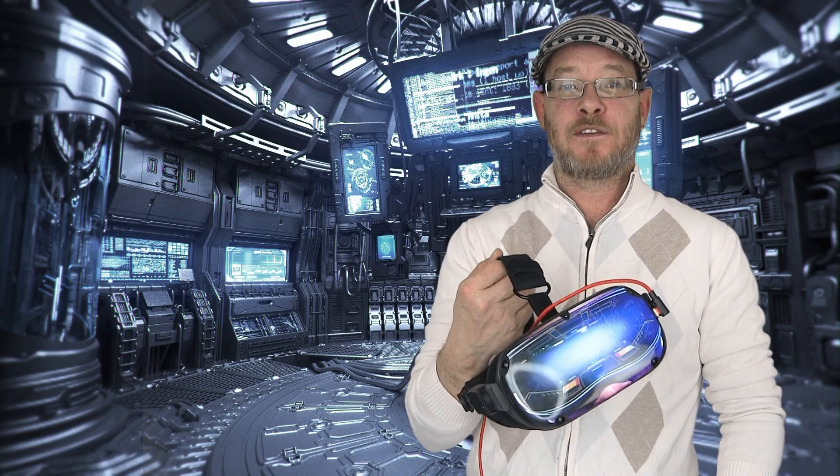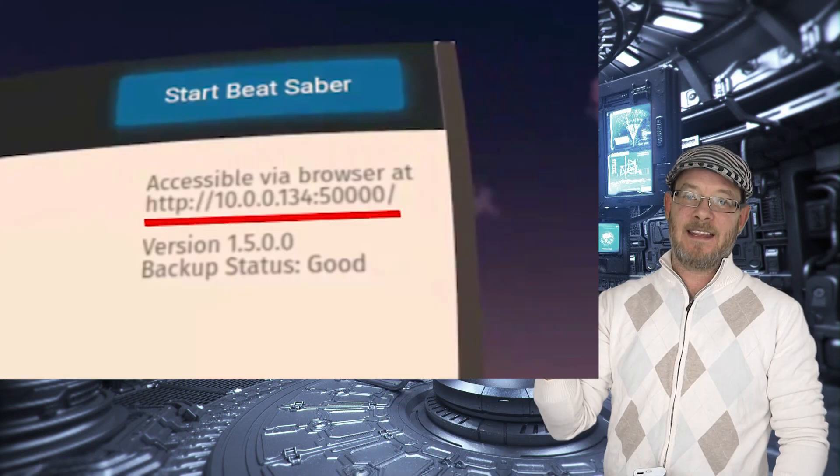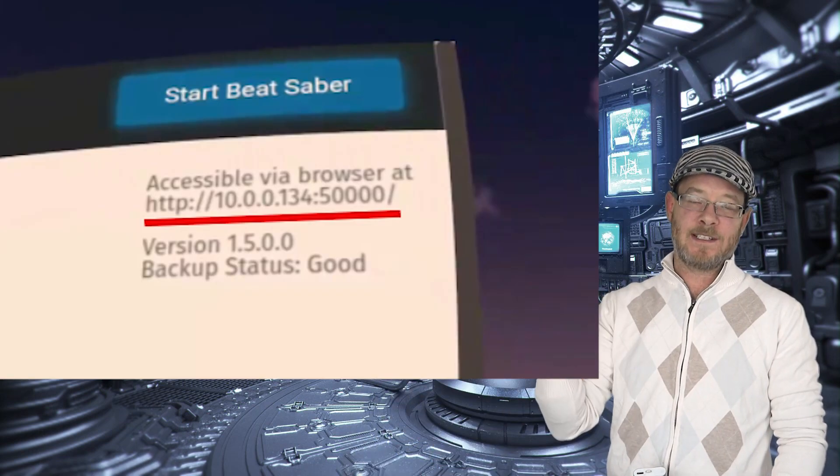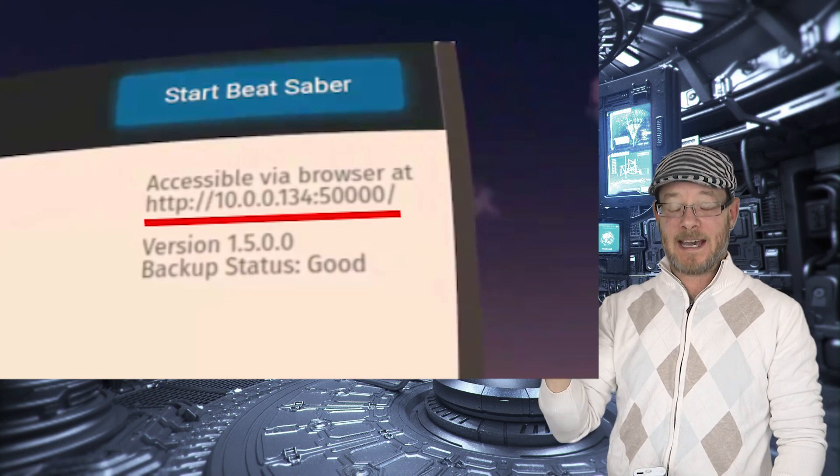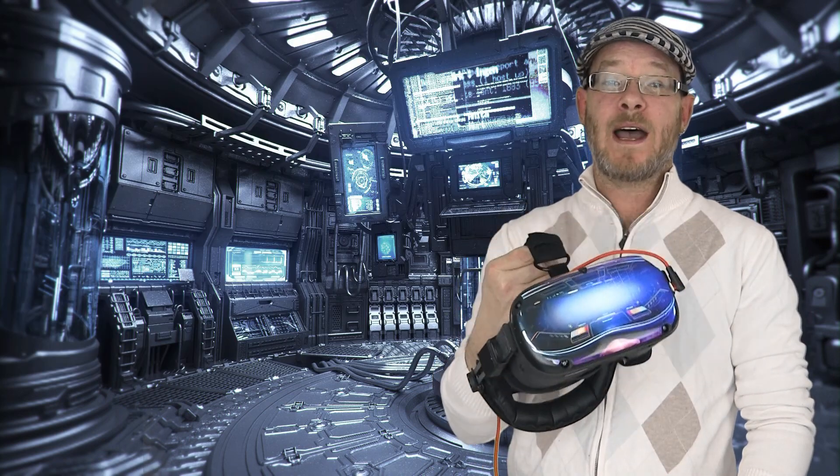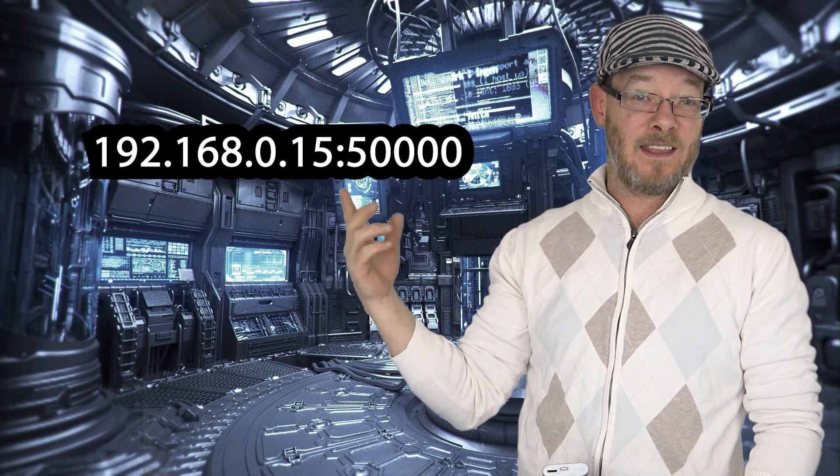So first thing you're going to need to do is fire up BMBF inside of the headset. Click on Tools and you're going to see this. In the top right-hand corner, you're going to see your IP address of the Quest on your network. Jot that down because that's what you're going to enter into a web browser — and you need to make sure you include the colon and then 50000, which is the port number. So it should look something like this.